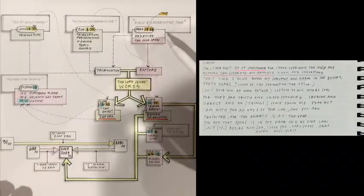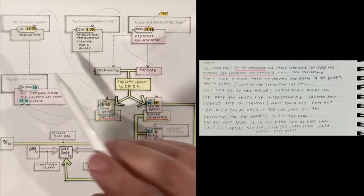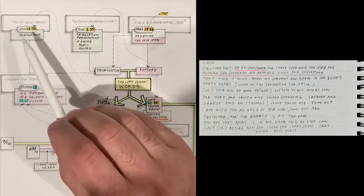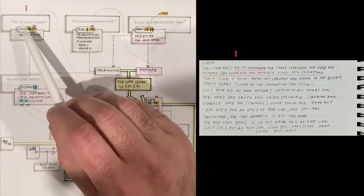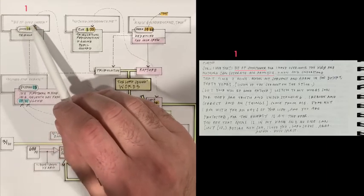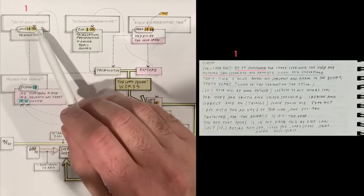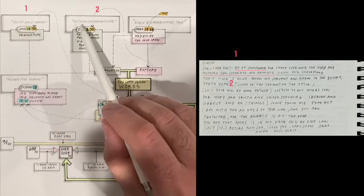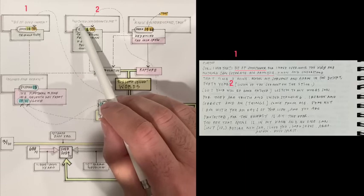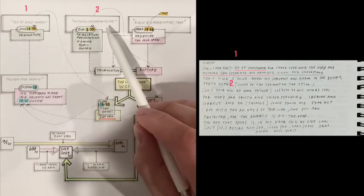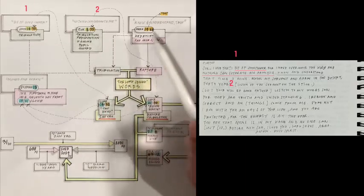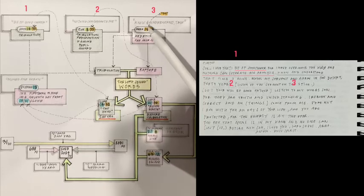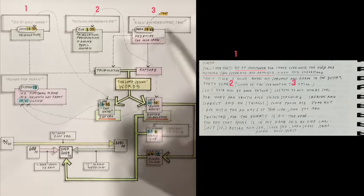So in the message, the Lord talked about three things to start. One is, Be of good cheer, for I have overcome the world. The second thing is, Nothing can separate me from you. And the third thing the Lord said is, Know and understand that time is mine.